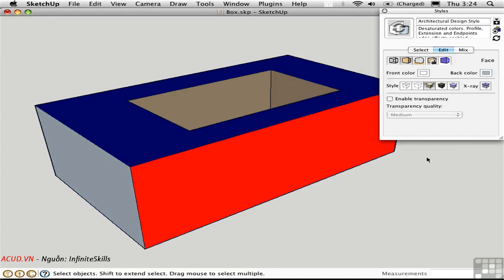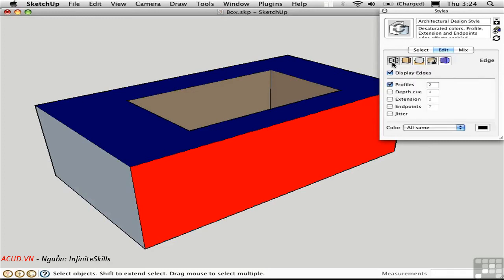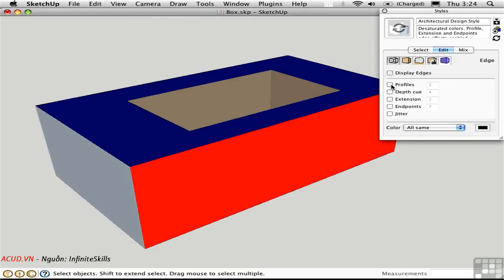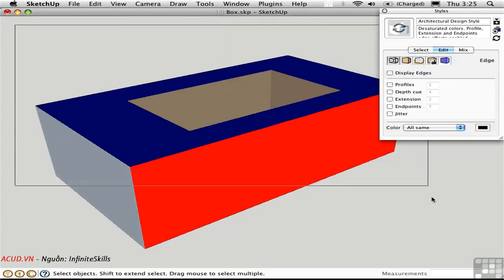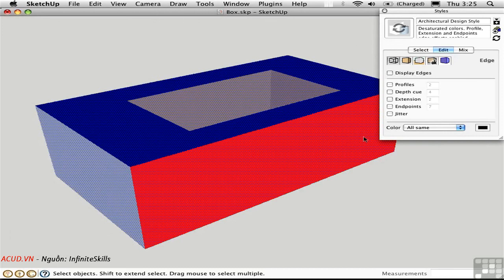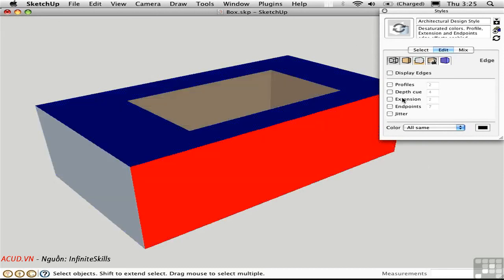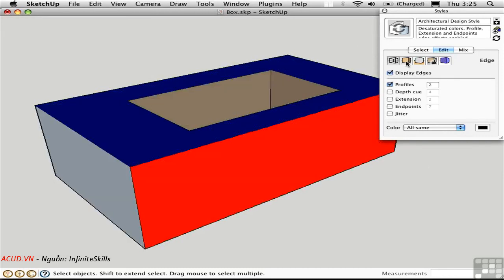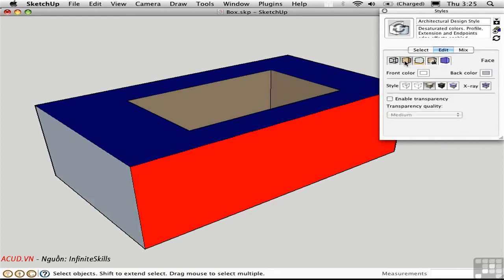On the other hand, you might want to select nothing but faces. To do this, you need to temporarily go into the edge settings page and turn off the display of edges and profiles. And then go ahead and make your selection. You'll get nothing but faces. Let me just go ahead and turn these back on. And I'll go back to the face settings page.